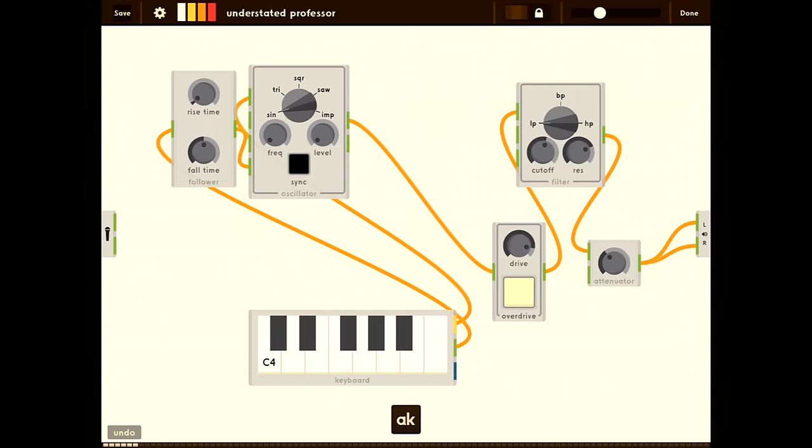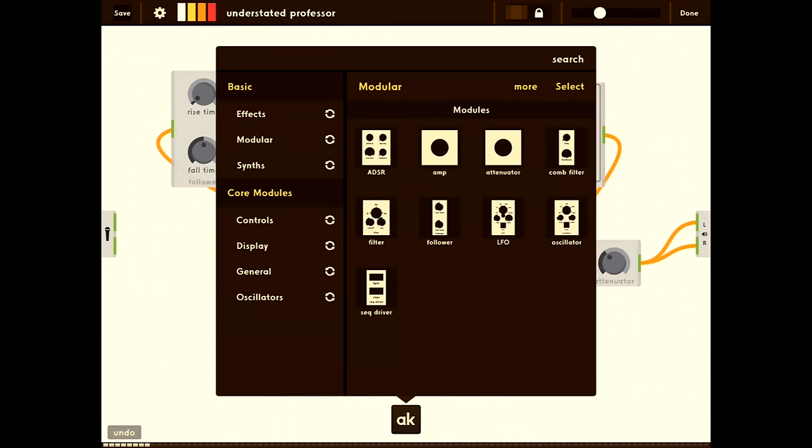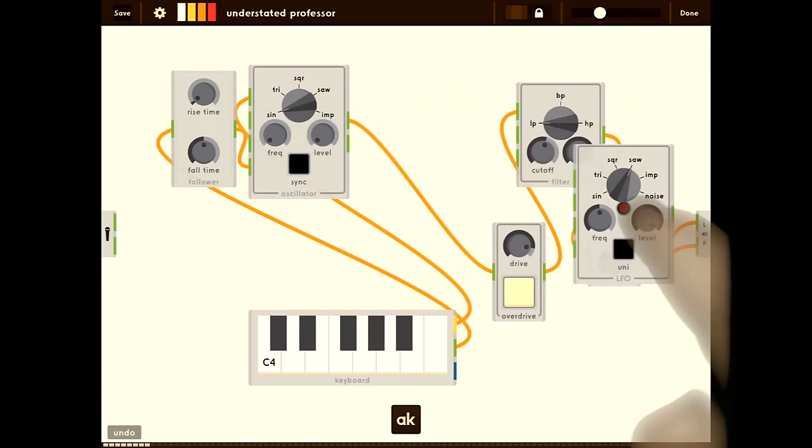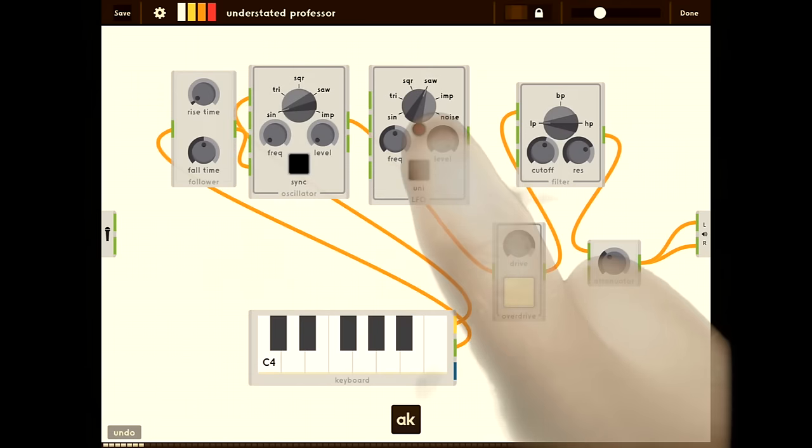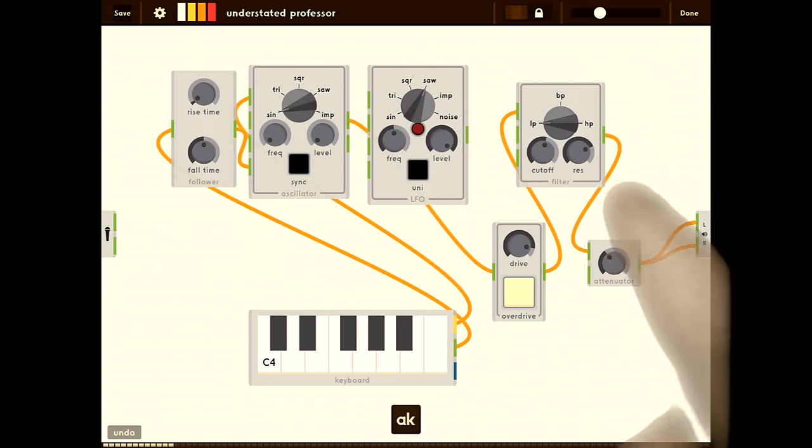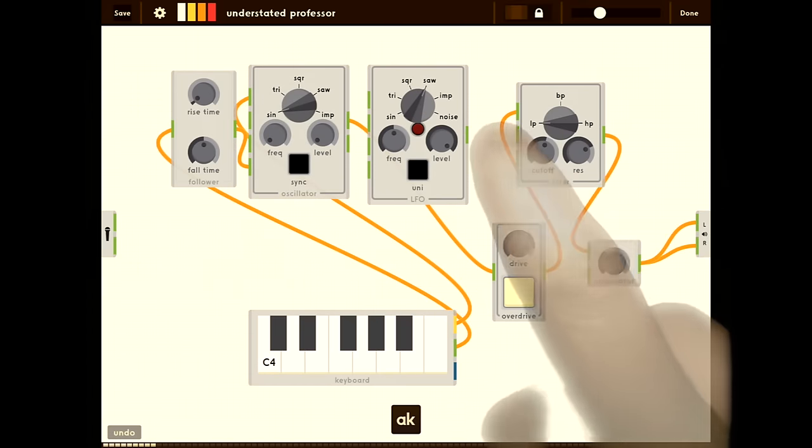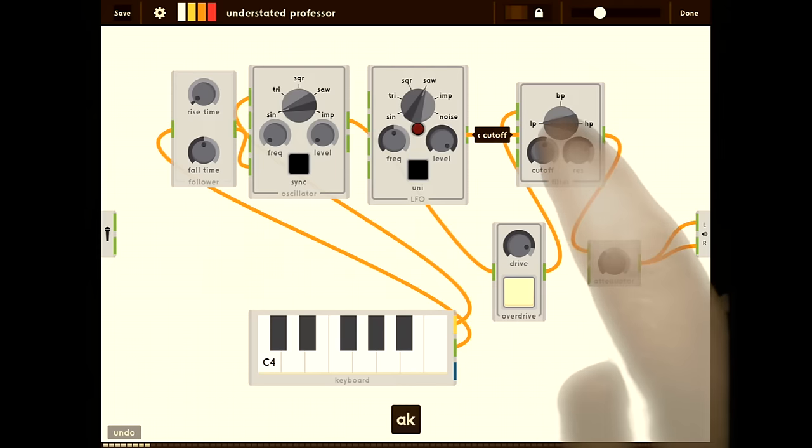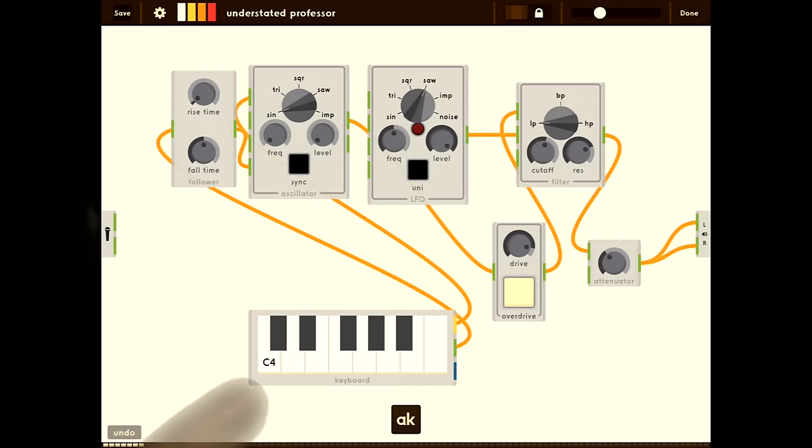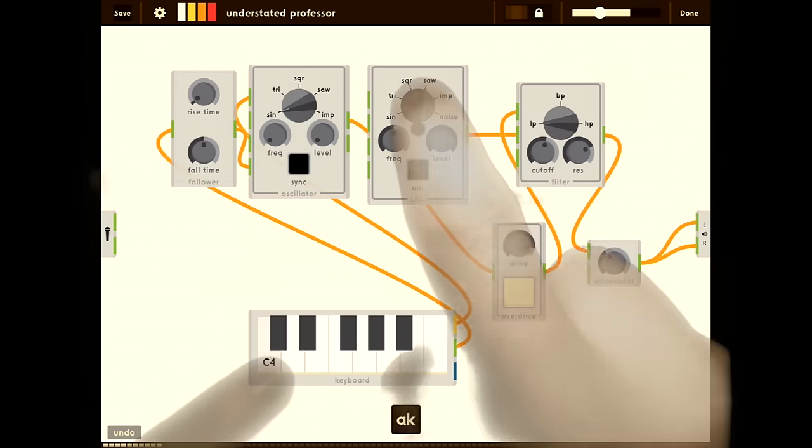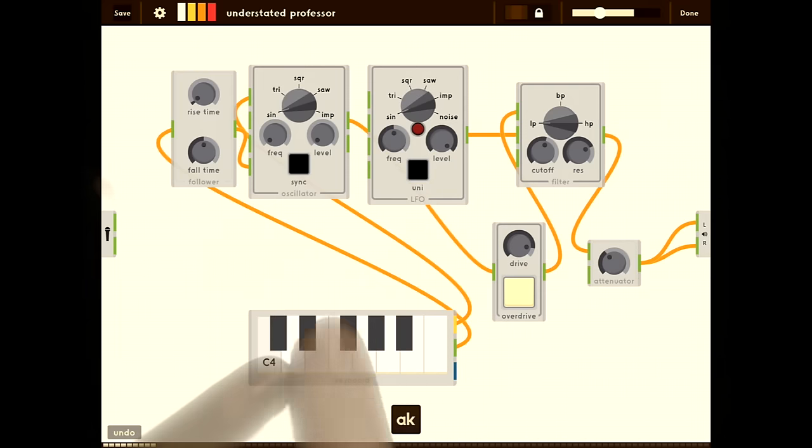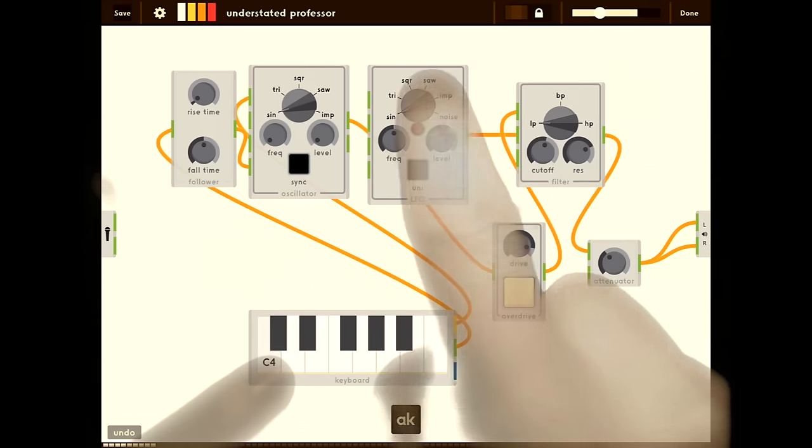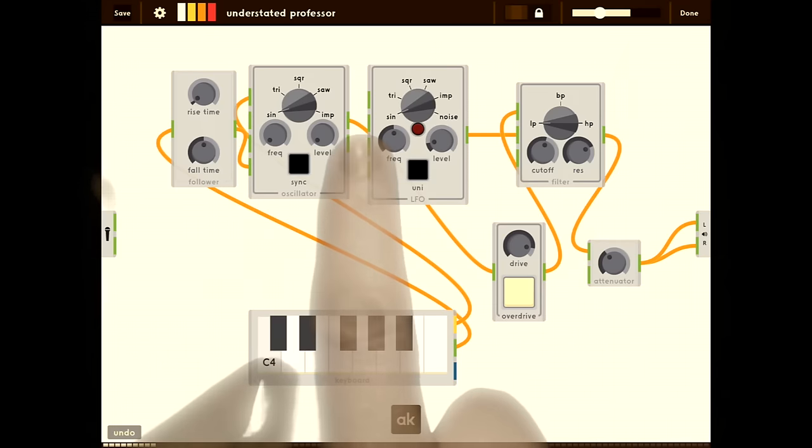Finally, let's add an LFO. This is going to output a slowly changing waveform. We're going to use that to change the cutoff of the filter. So we're going to connect that to the cutoff. Let's change it to a sine wave. Let's lower the level of it.